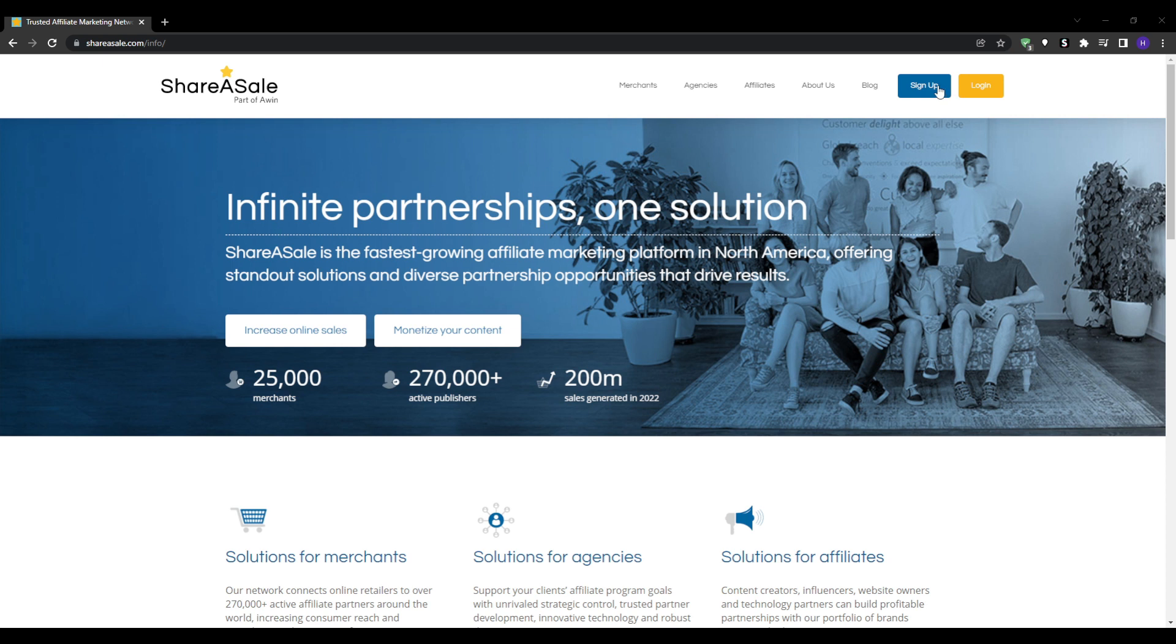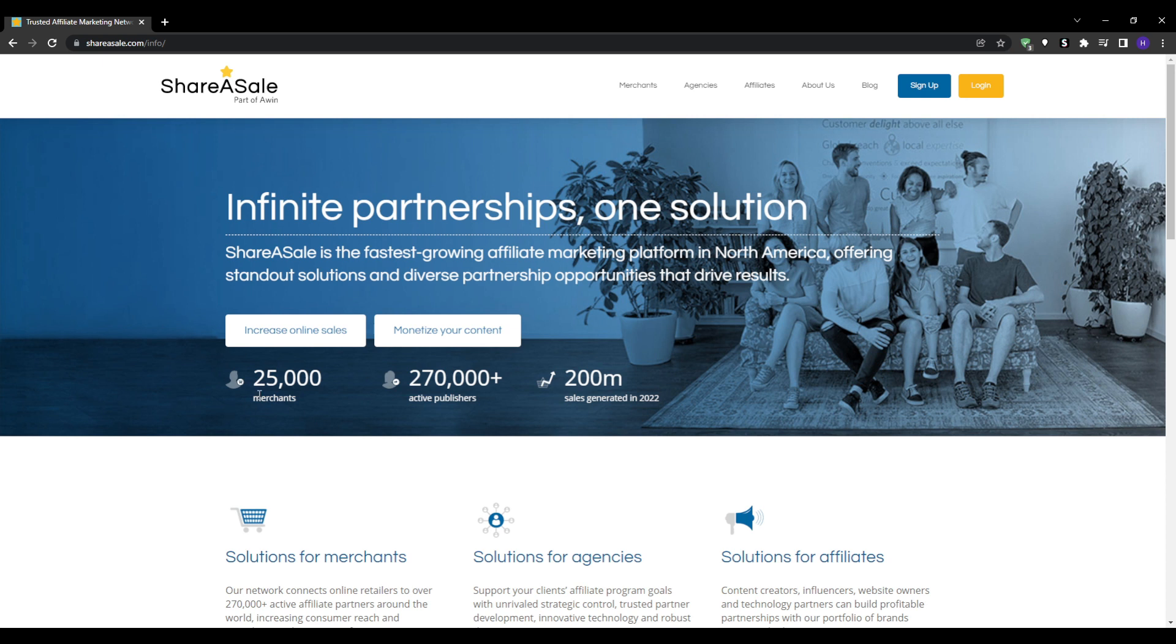ShareASale facilitates affiliate partnerships between merchants and publishers. It has driven over 7 million clicks to merchant offers in only one month. It also has an intuitive dashboard to track performance and withdraw affiliate earnings. Unlike intermediary networks, ShareASale puts the merchant brands front and center. When you join as a publisher, you are getting direct access to the same world-class affiliate programs professional marketers use.